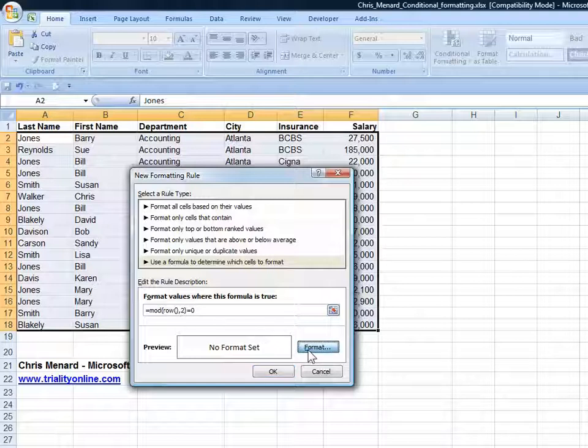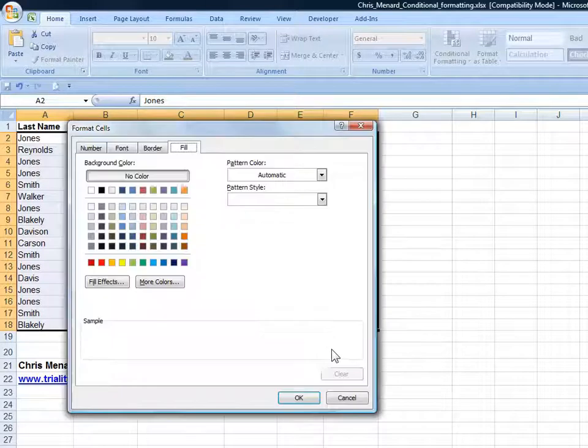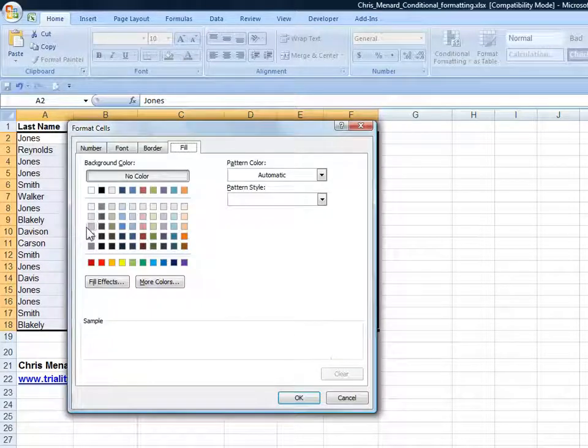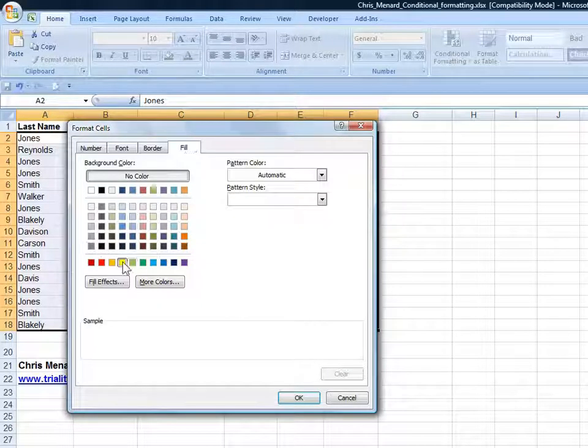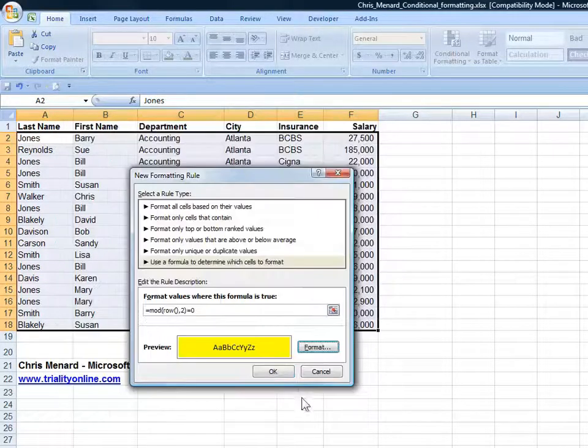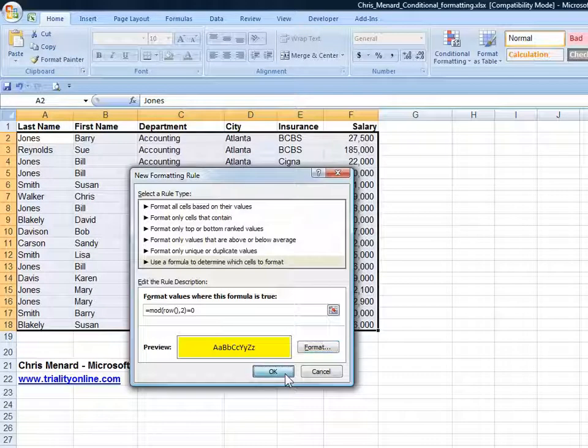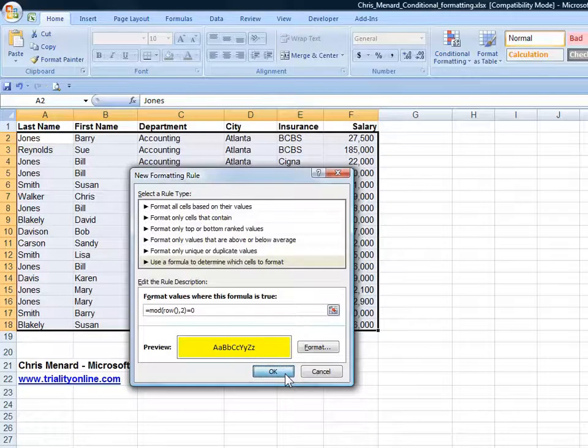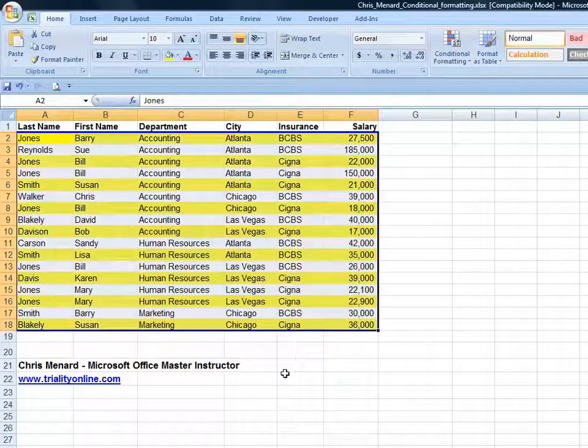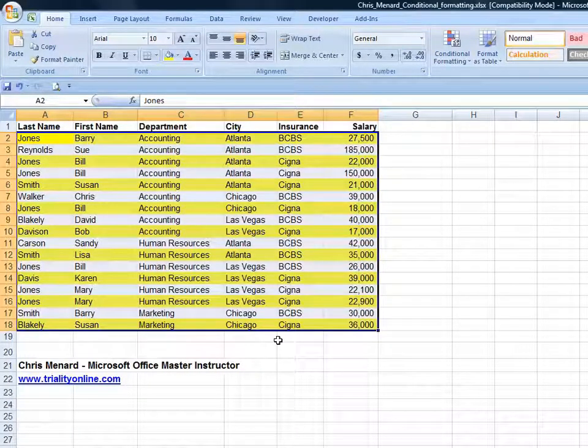Hit Format, put it in a different fill color, whatever color you want. Pick yellow this time. Click on OK. And so now every even row as I started at row 2 is in that color.